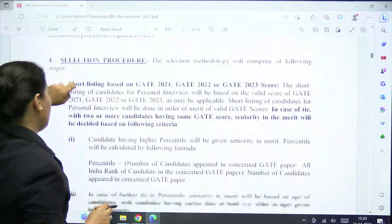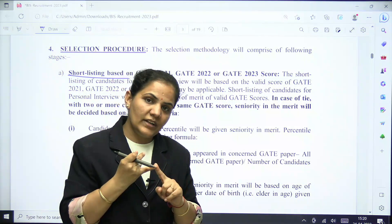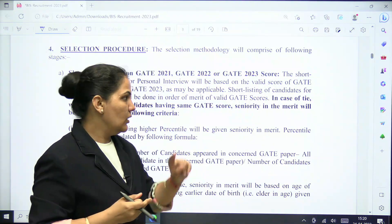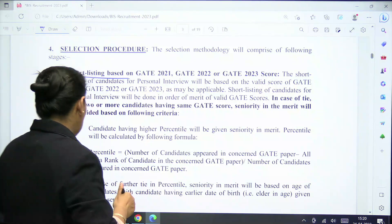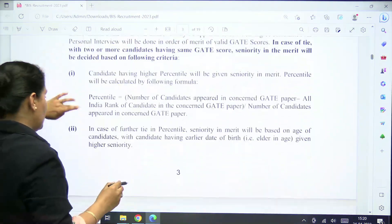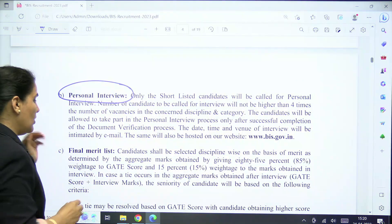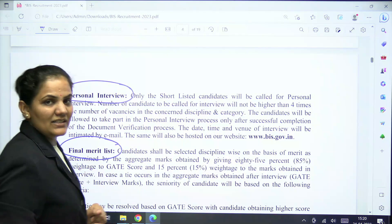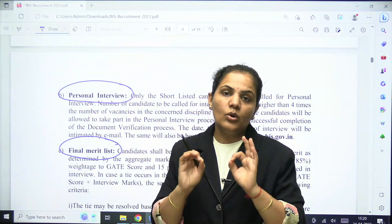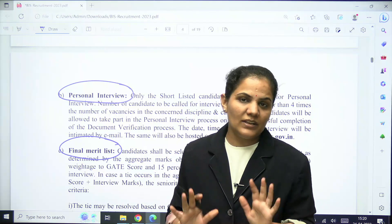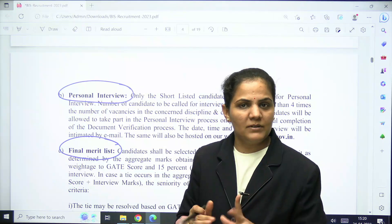The selection process: shortlisting will be based on the GATE 2021, 2022, and 2023 scorecards. If you have a valid GATE scorecard from these three years, you can apply. Shortlisted candidates will then be called for a personal interview. There will be no other written test — selection is purely based on GATE scorecard plus personal interview.